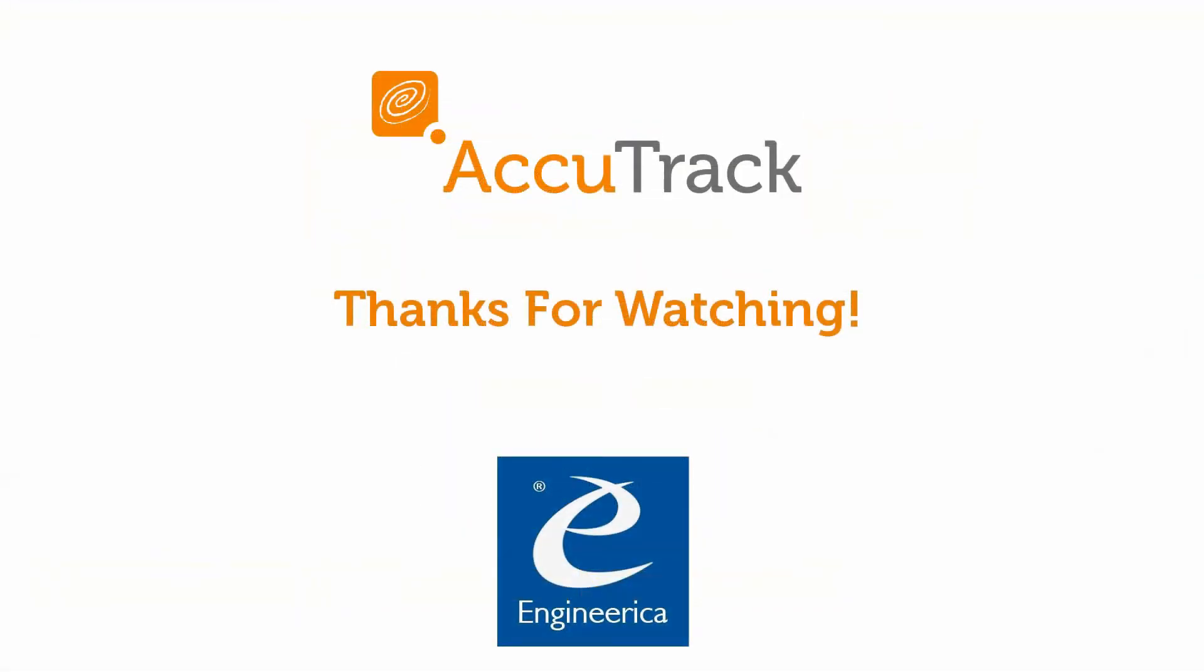Thank you for watching. For more videos on AccuTrack or if you have any additional questions, please visit engineerica.com slash AccuTrack.